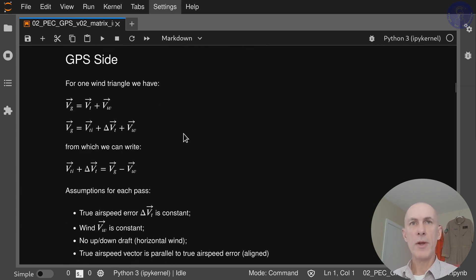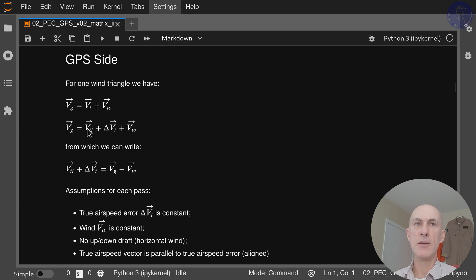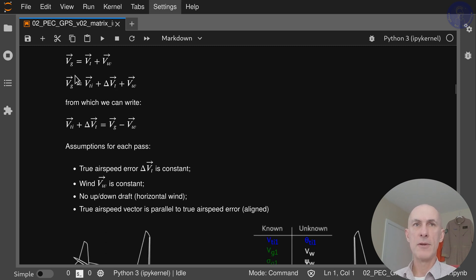From the wind triangle, we know that ground speed equals our true airspeed plus wind. We can then decompose our true airspeed into whatever indicated airspeed we have plus a delta Vt, which is the error that we're going to find. From this equation, we can isolate this term and write that Vti plus delta Vt equals ground speed minus wind.